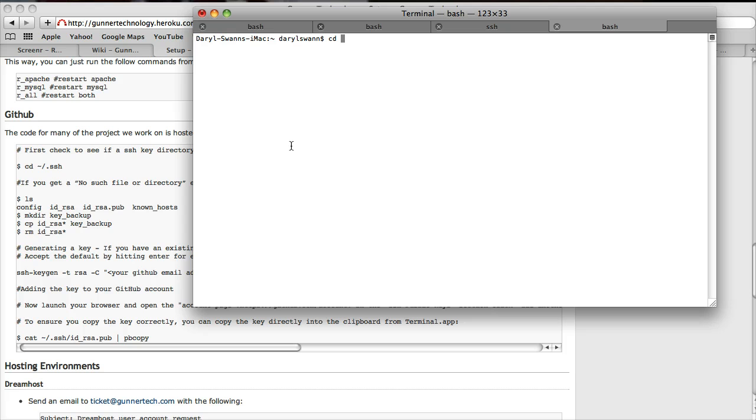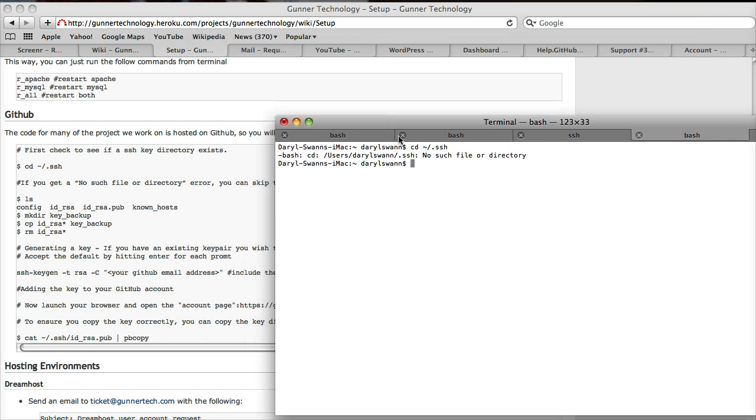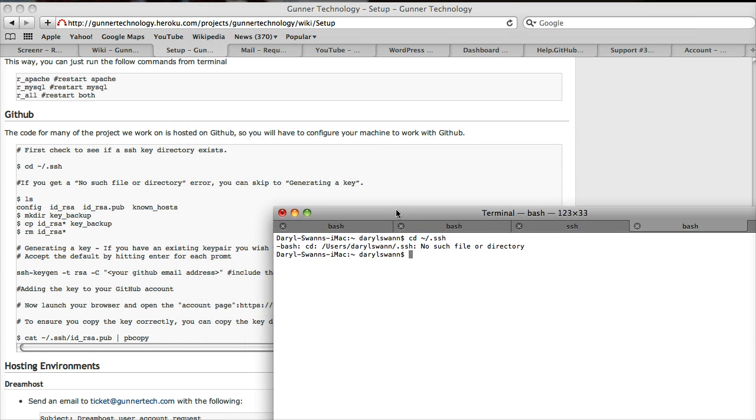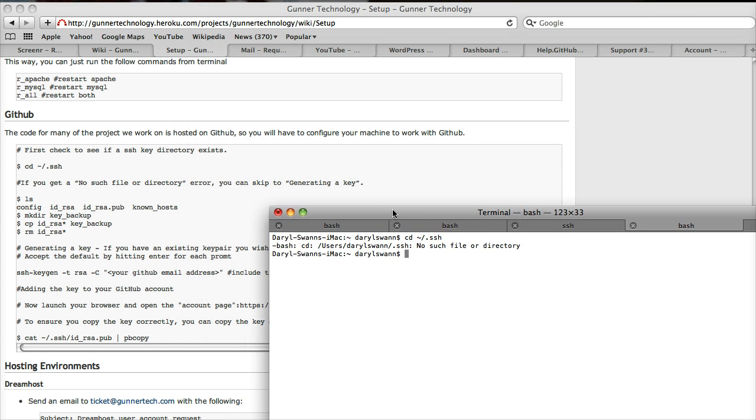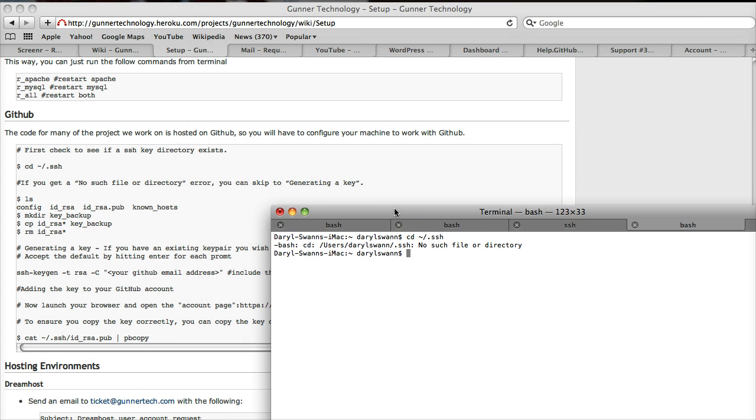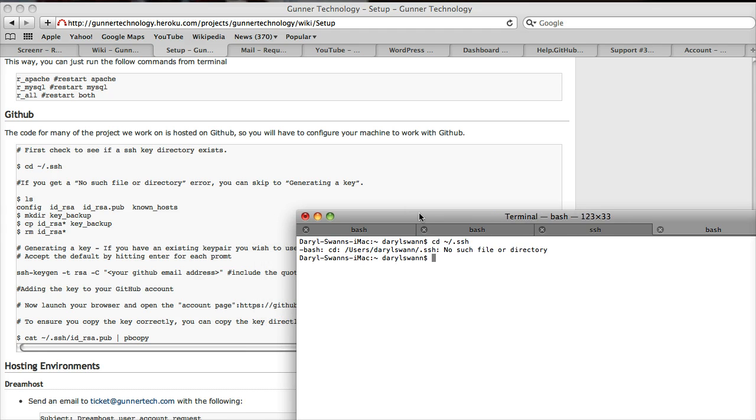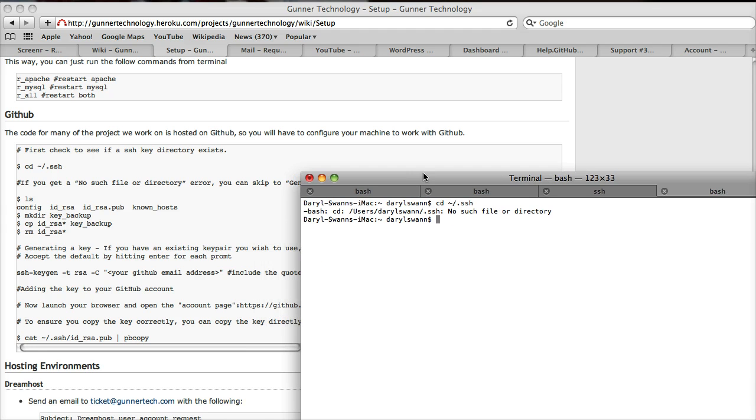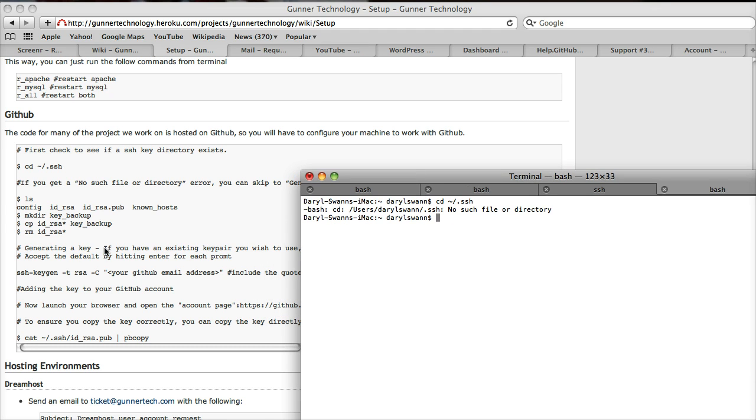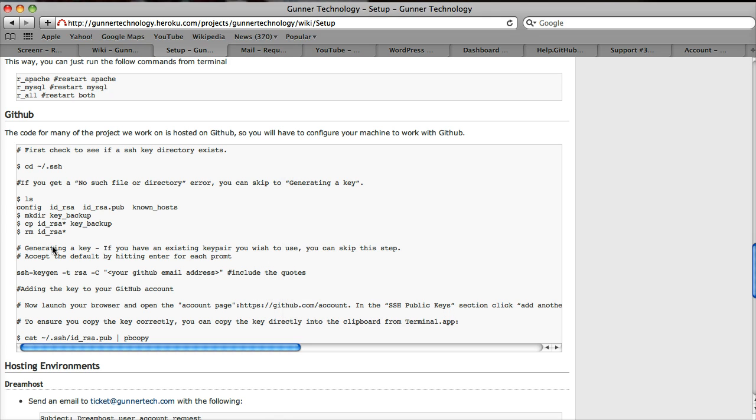The first thing we're going to do is change directories into the SSH directory. Oops, no such file or directory. The docs say if you get that error, you can skip to generating a key. So we're going to jump down to the next step.